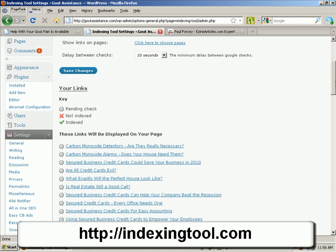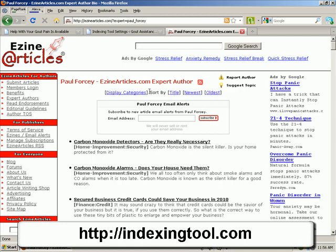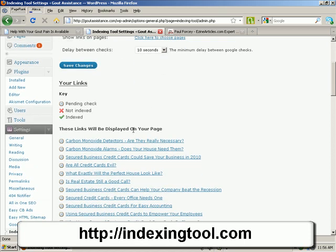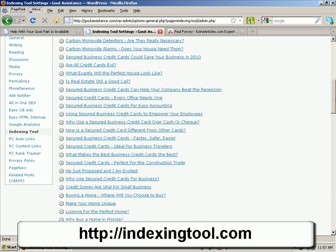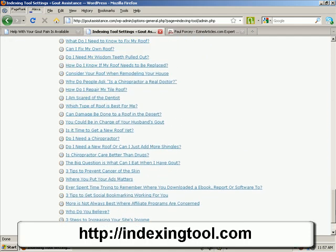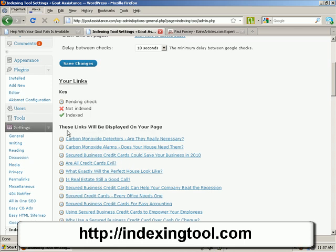The software has taken my RSS feed and displayed all the articles in it — quite a lot. It will go off and check these gradually; it doesn't check them all at once because you don't want to hit Google with a million requests at the same time. It goes through them bit by bit. If it finds they are indexed, it puts a green tick next to them. If they are not indexed, it puts a red cross on them and displays those links on your pages and posts.